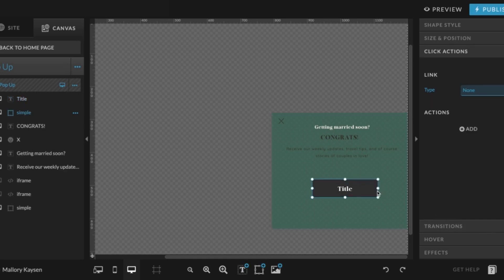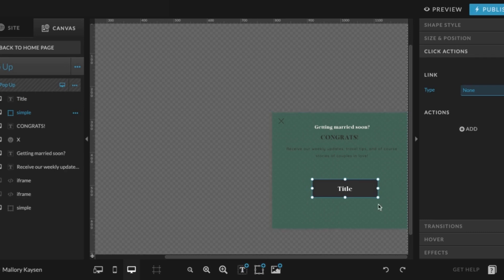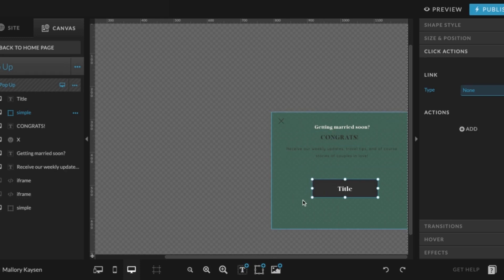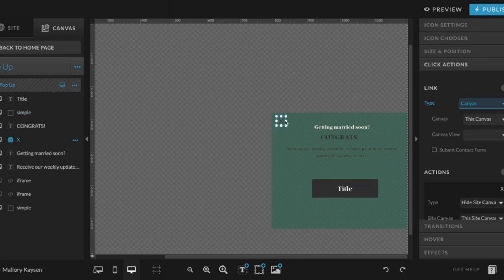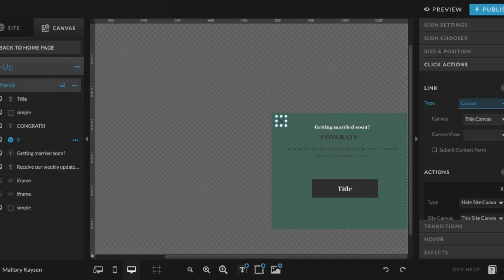And you can do that as well with the rectangle if you'd like to. That is always a possibility. You can even add images just by going down to your media library and pasting them here. One thing about this is the X right here. This is how a visitor would hide this pop-up if they do not want to submit anything.